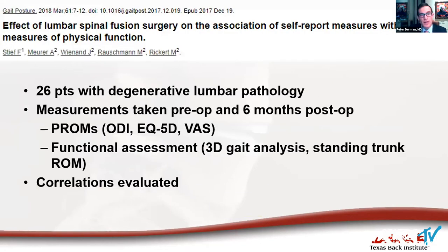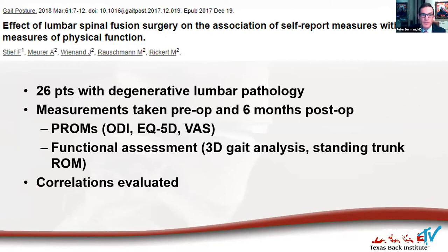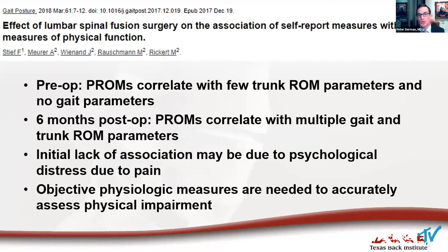Another paper with 26 patients compared functional assessment to PROMs before and after surgery. Before surgery, patient-reported outcome measures didn't correlate with very many functional analyses. However, after surgery there was more correlation. This might be because initially the lack of association was due to pain and the psychological distress associated with it — the subjective assessment of function is certainly colored by the amount of pain someone is having. Afterwards, ostensibly they were less in pain and more objective with their assessment of themselves.